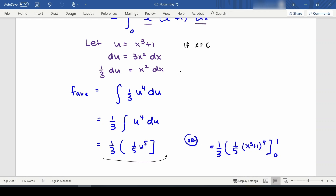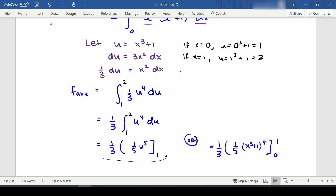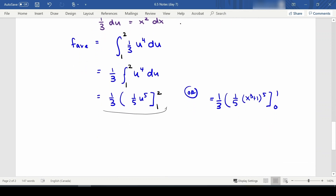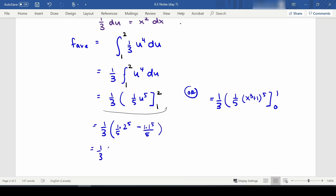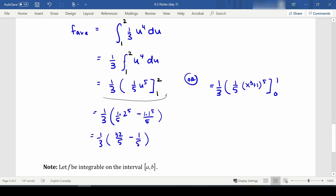If x equals 0, then u equals 0³ + 1 = 1, so the new lower bound is 1. If x equals 1, then u equals 1³ + 1 = 2, so the new upper bound is 2. Evaluating gives us one third times (2⁵ × one fifth minus 1⁵ × one fifth), which is one third times (32/5 − 1/5) = 31/5 times one third = 31/15.